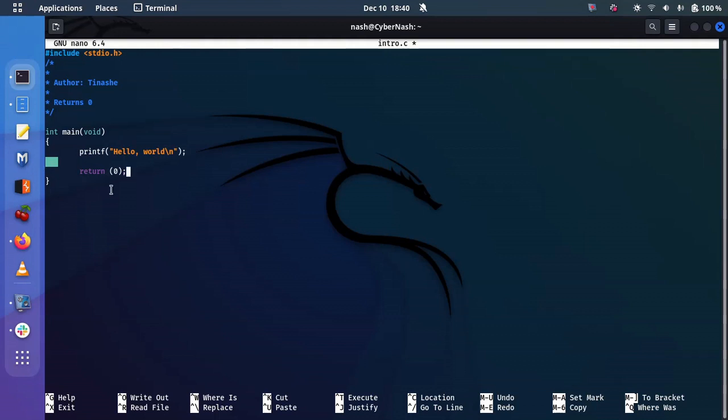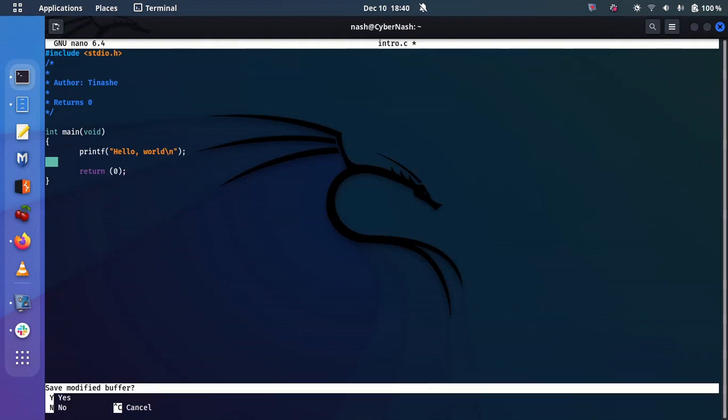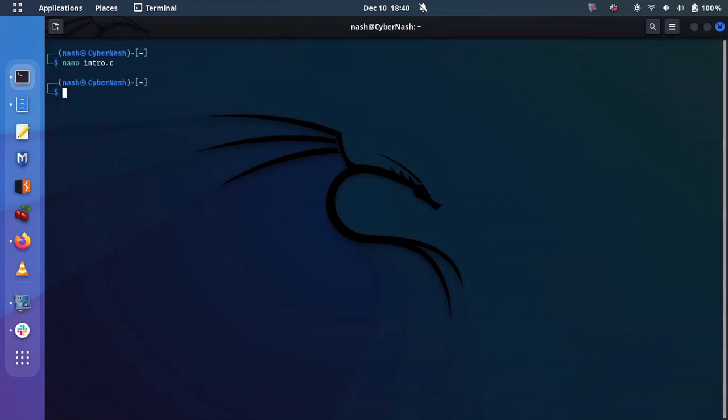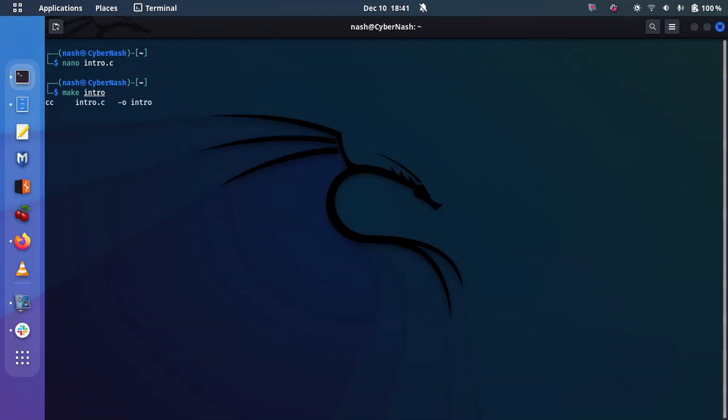Now that is the code. So I'm going to control X to save. And then press Y. So now I've created the code. Now I've checked out the code. I need to compile it first. So to compile, we use make. Just intro. So I don't need the .c. I just need the intro part. So I'm going to say make intro and then hit enter.